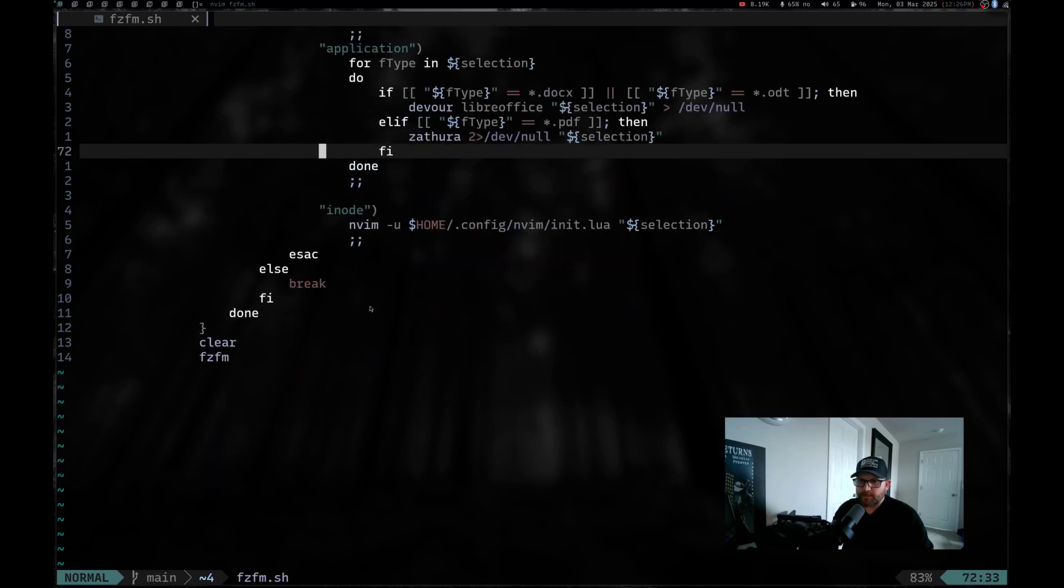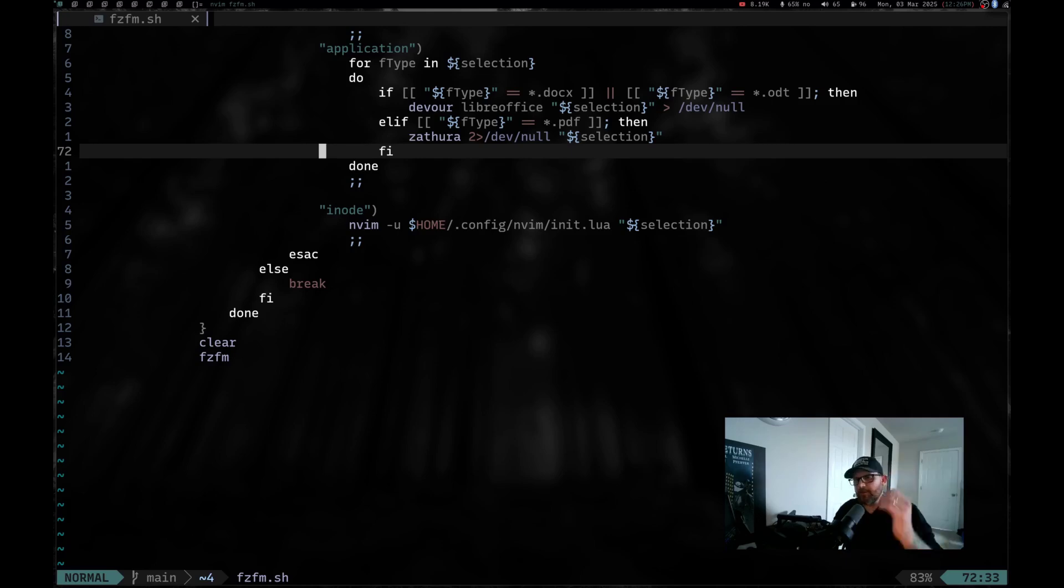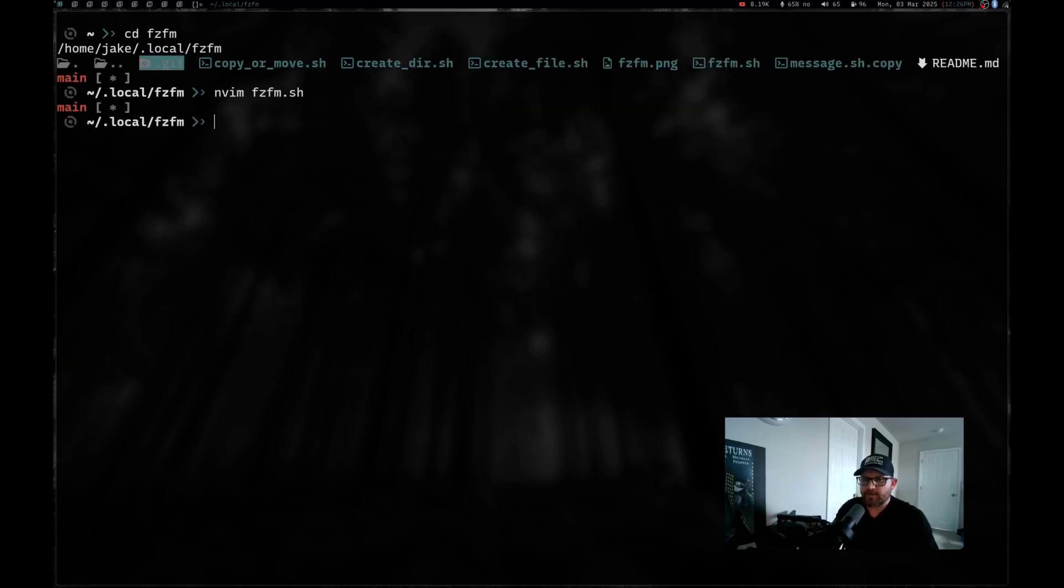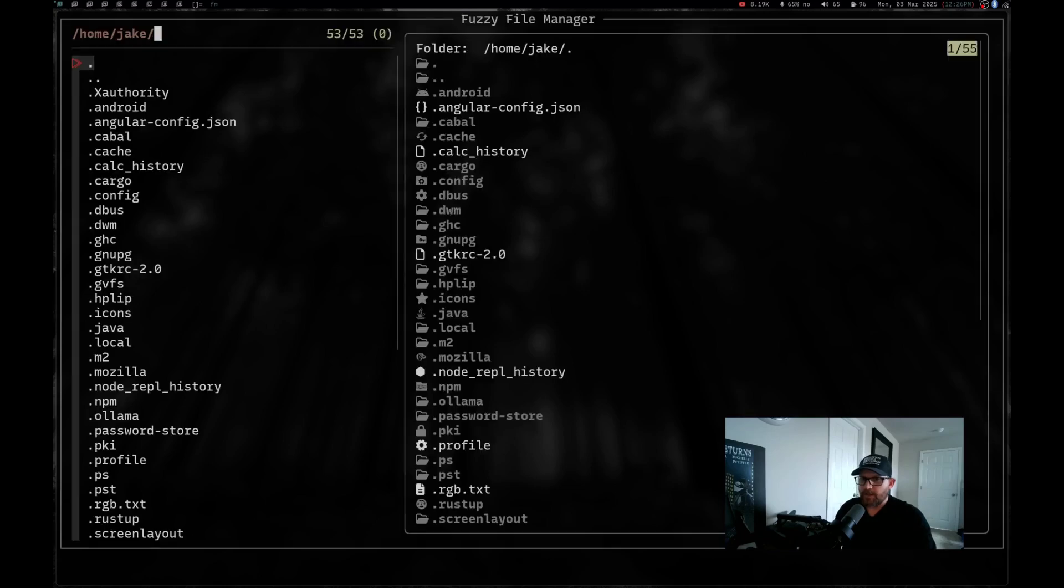And then that's about it. We have the end of the case statements, the closing of the if statement. We are done and we clear, and then we run the function FZFM. And that is pretty much it. So let's go ahead and quit out of this and let's check it out. Let's cd home. Let's clear the screen. I have FZFM.sh aliased to fm in my bash rc. So if I hit fm and we hit enter...